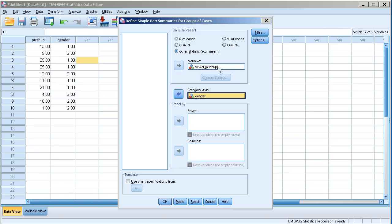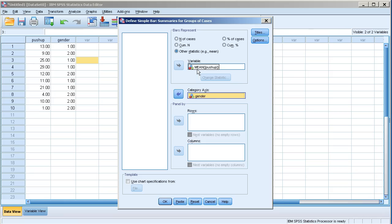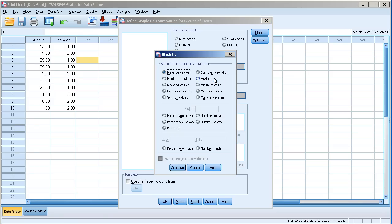And then say I want to change this statistic being computed here, being analyzed here. In this case it's showing me that it's going to be mean. I could eventually click there. This option is now available. I click there. Change statistics.